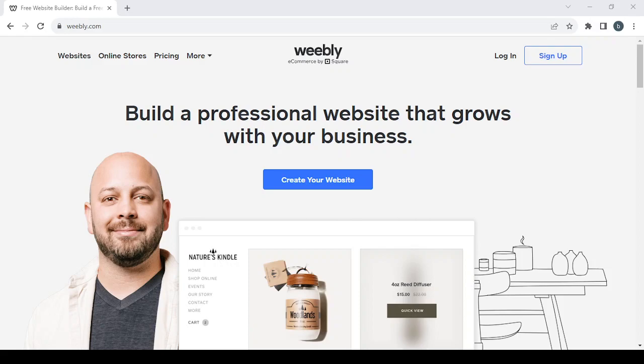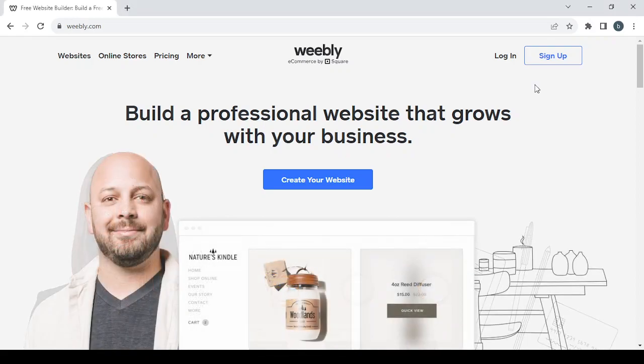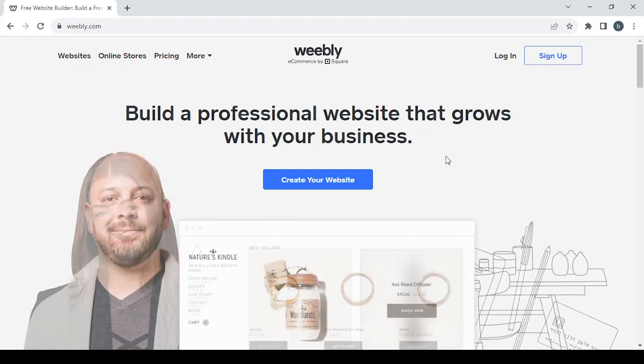How to create a camping and hiking gear e-commerce website on Weebly. Hey guys, welcome to this new video. In today's video I'm going to show you how you can create your own online store using this platform, so let's get started.